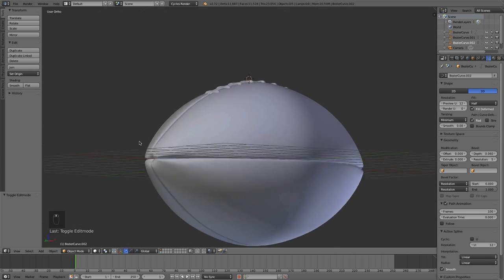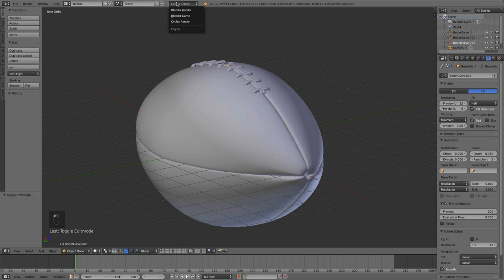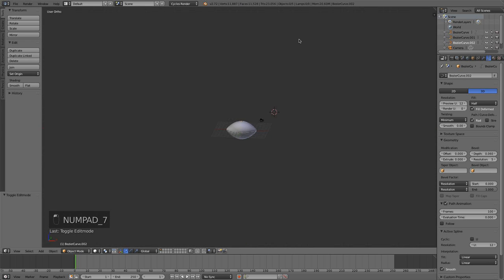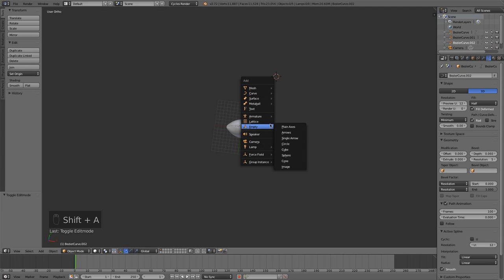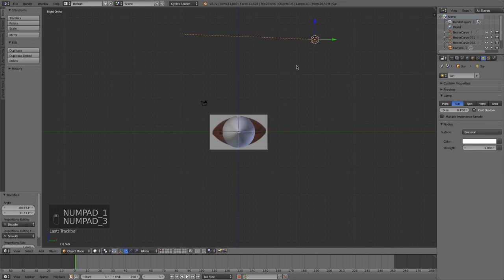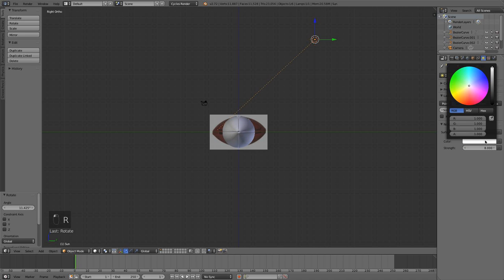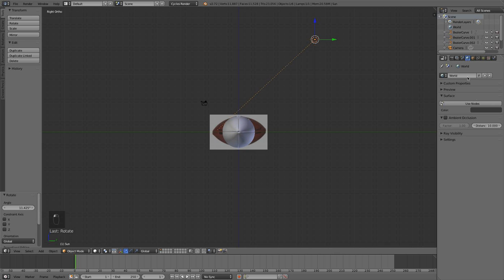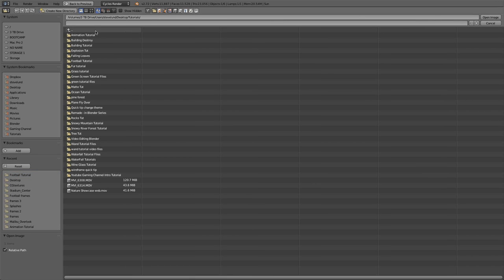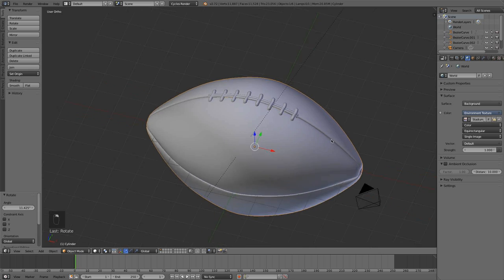So now we're on to the materials — the final part of this tutorial, and possibly the funnest part. We're going to be using Cycles, so make sure you've changed to Cycles Render. I'm going to start off by setting up a few quick things: add a sun lamp, double tap R to rotate it pointing at the football, give it a strength of 8 and a very slight yellow tint. Now we're going to open up a quick HDR — there will be a link in the description — just opening up a stadium HDR. An HDR will help show off our materials nicely.